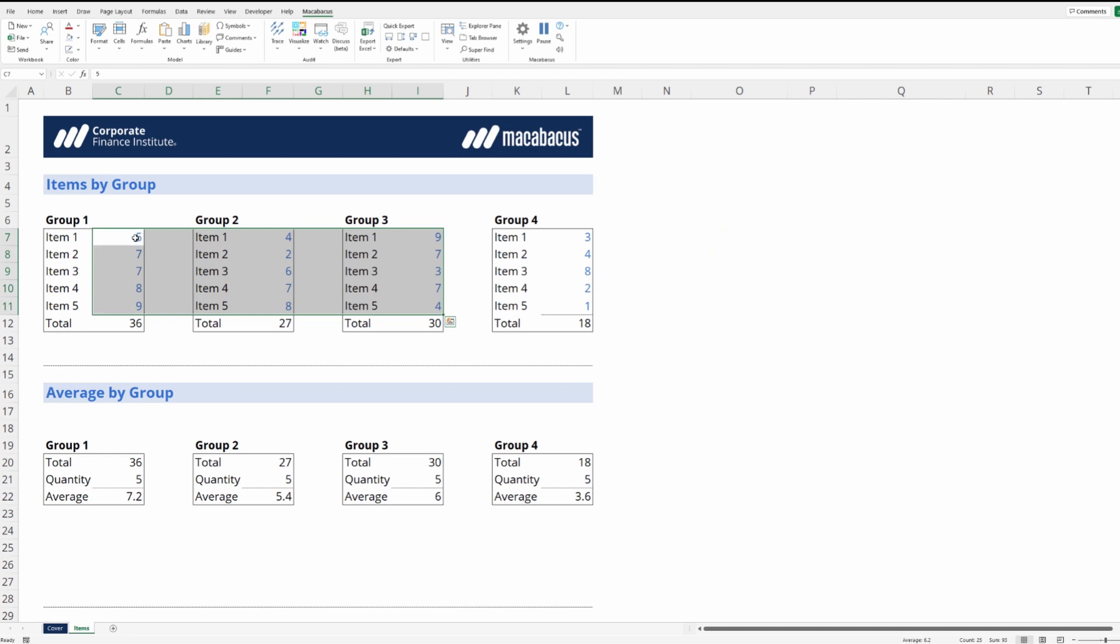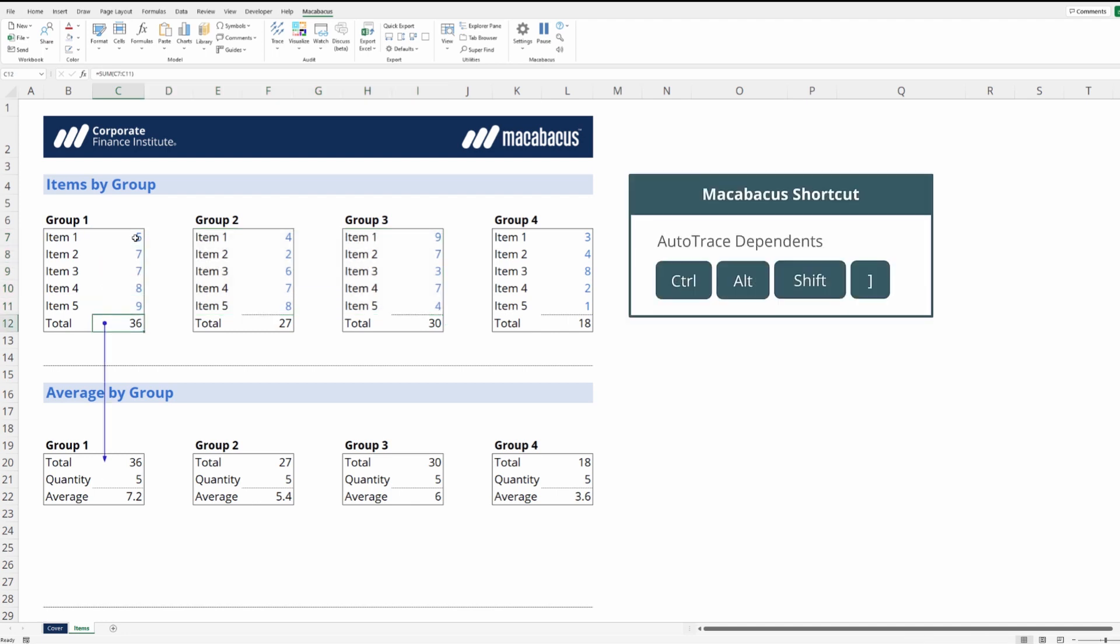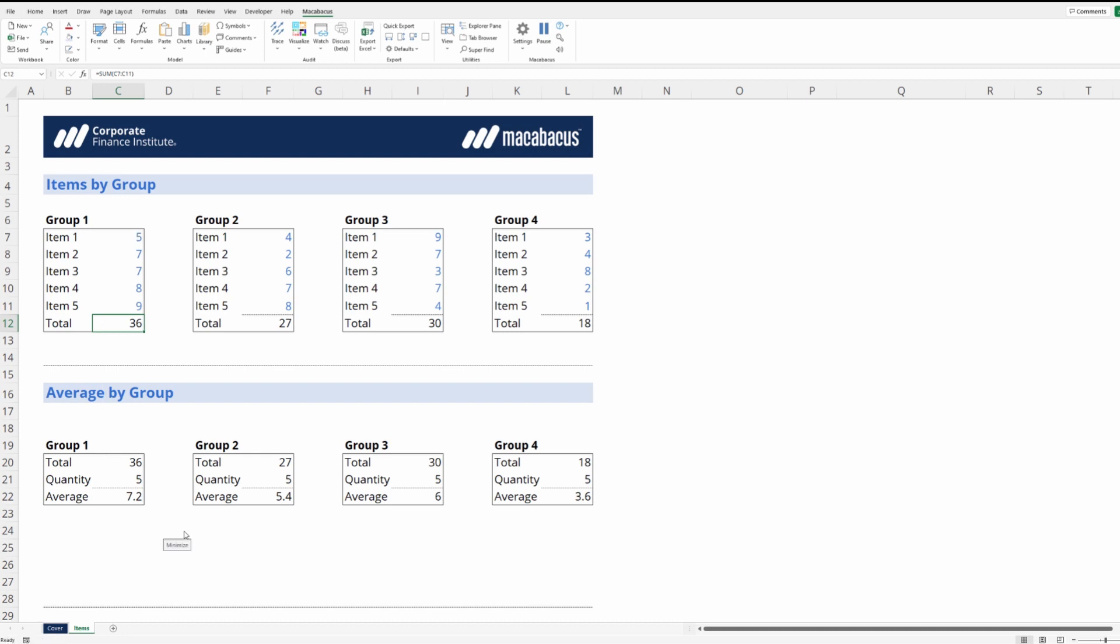This is such a well thought out and powerful tool, but we need to remember it does consume some of the computer's processing power so we need to remember to turn it off when we're not using it. Right now we have auto trace dependents on, let's quickly just turn that off. So it's probably a good best practice to keep these tools off by default.